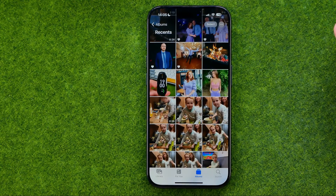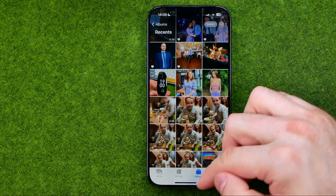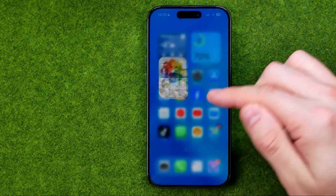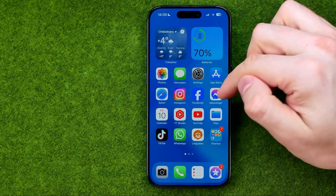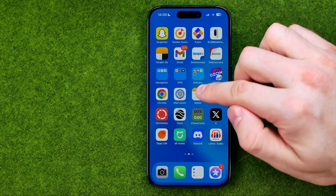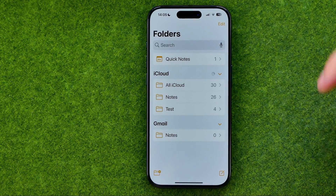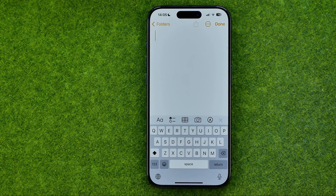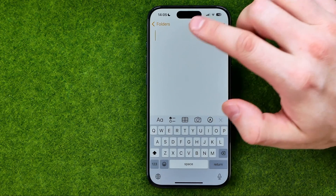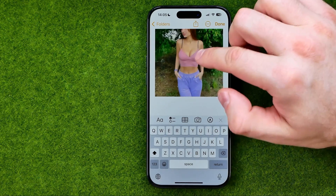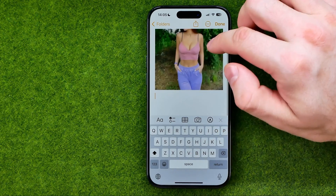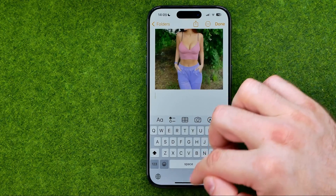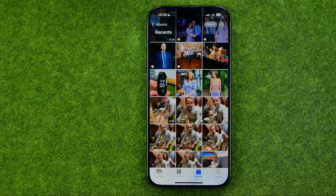That will copy that photo to your iPhone's clipboard. After that, hop out of Photos and open up Notes. That's where you can create a new note or open up an existing one, and in that simple way we can paste our photo here. The same method works for adding multiple photos at once.